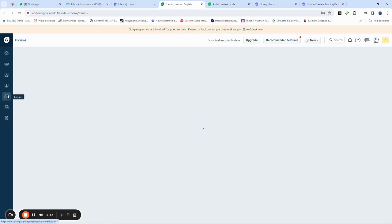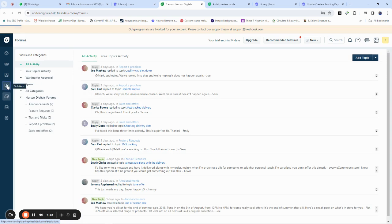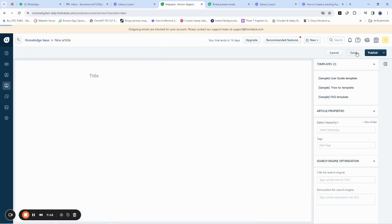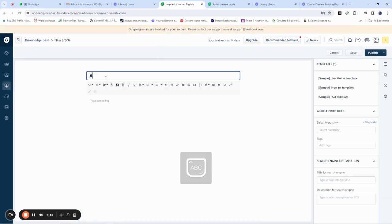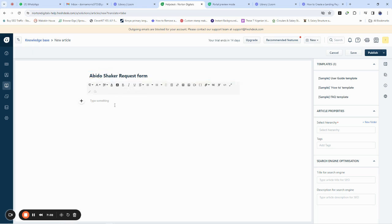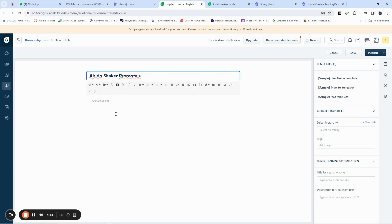The next thing is how to create a landing page for your customers. To create a landing page, go to the 'Solutions' tab — this tab allows you to add a landing page. When you're on this page, click on 'New Article.' You can title it something like 'Video Shaker Awards Promoters,' since this is promotional content that customers need to see.